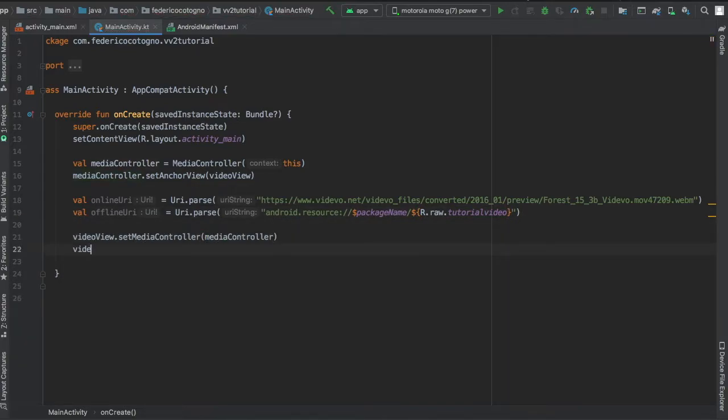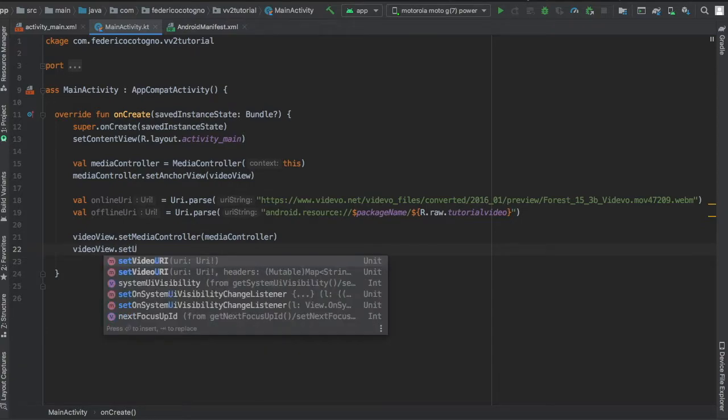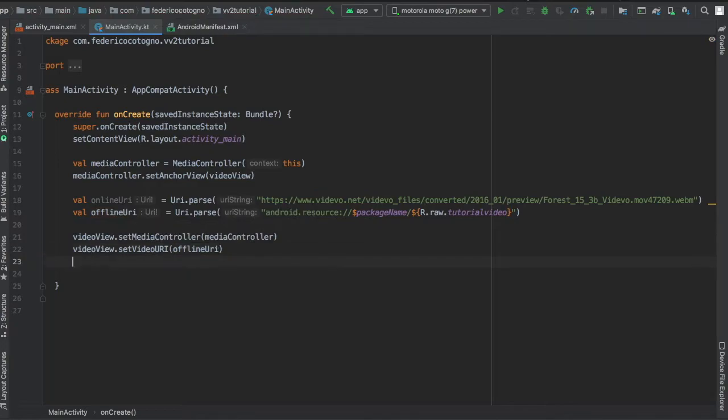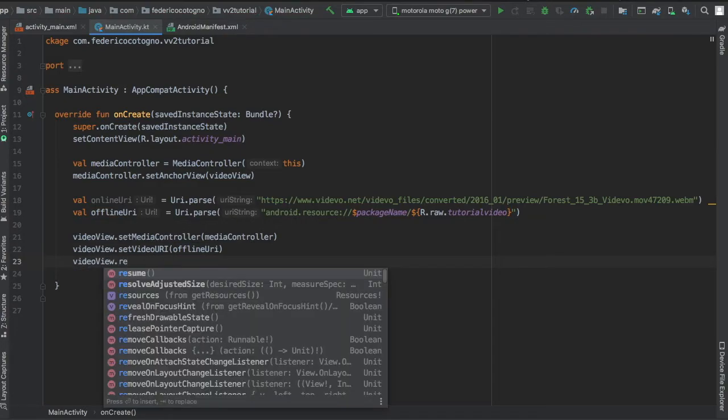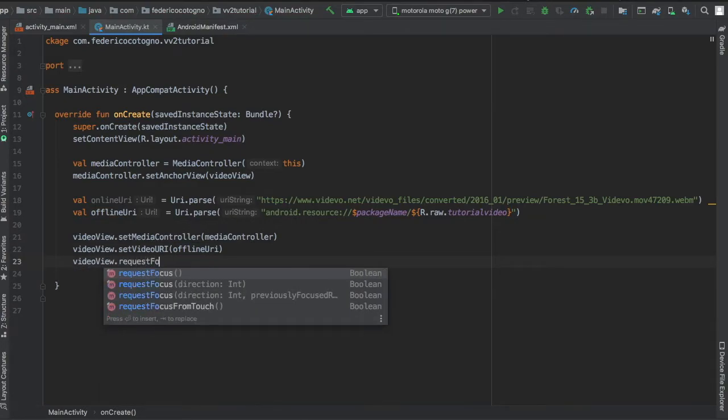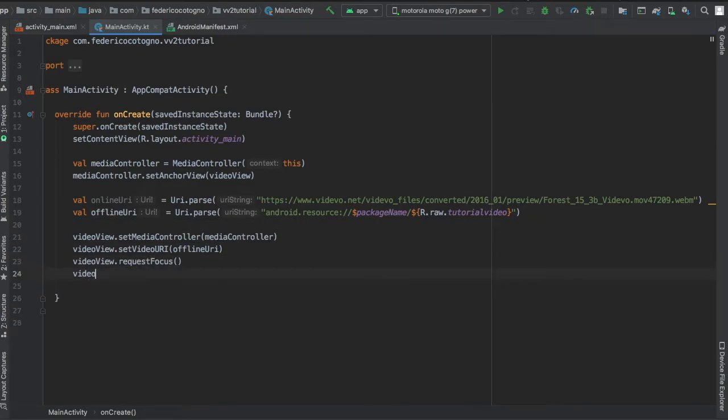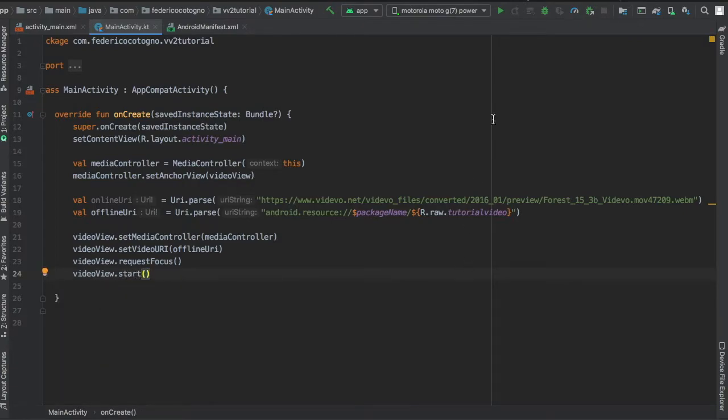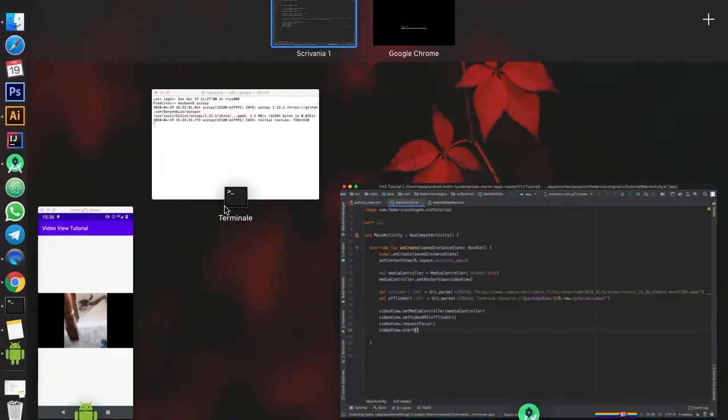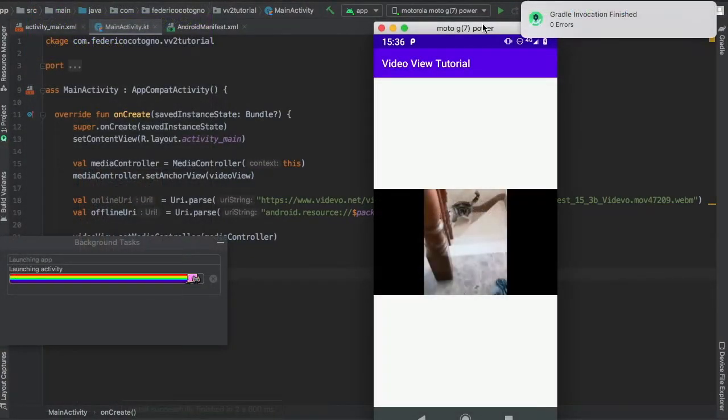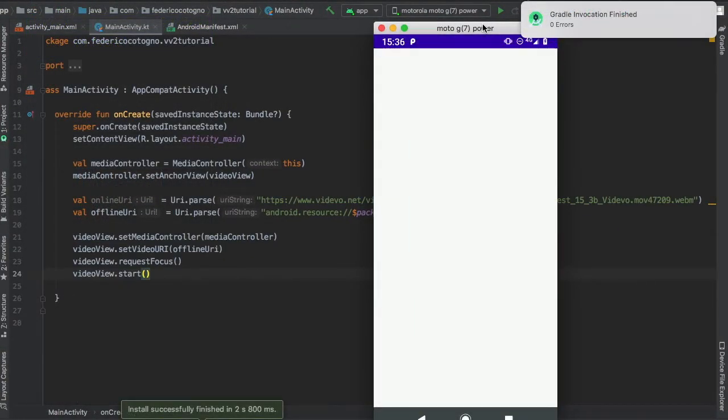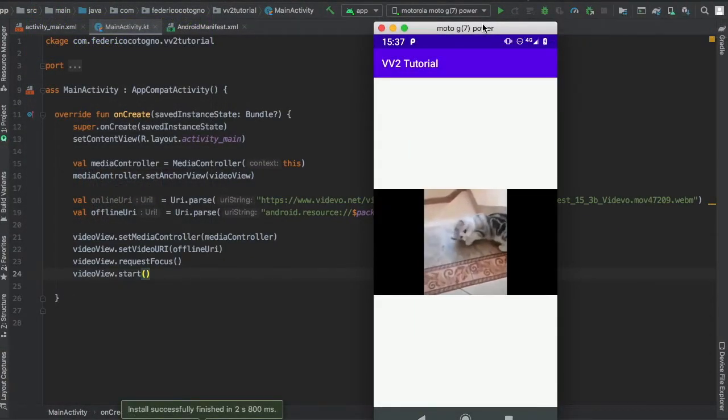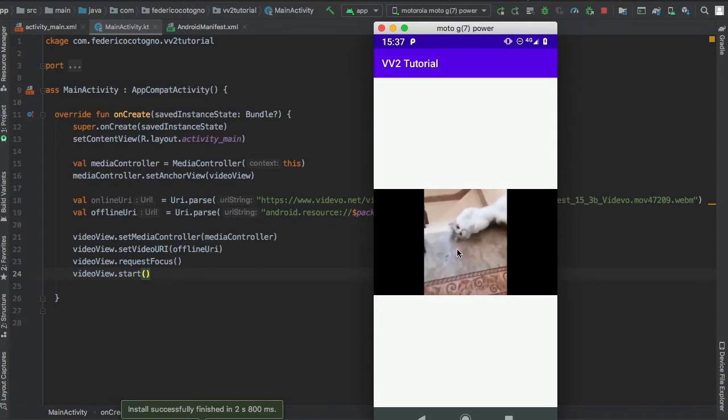Immediately after that, set media controller which takes our media controller as a value, then write videoView.setVideoUri which can be either the online or offline uri. Finally, request focus and start to make sure it actually starts. As soon as you open the application, it's going to play your media file. There's the cat from before - it just starts upon opening. Let's try it with the online link.